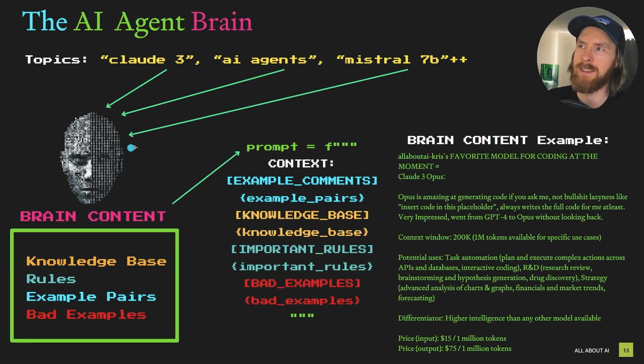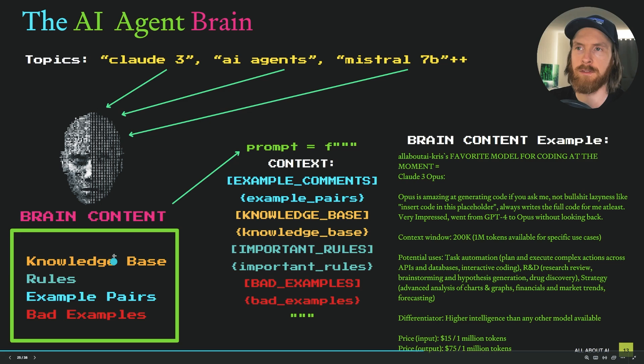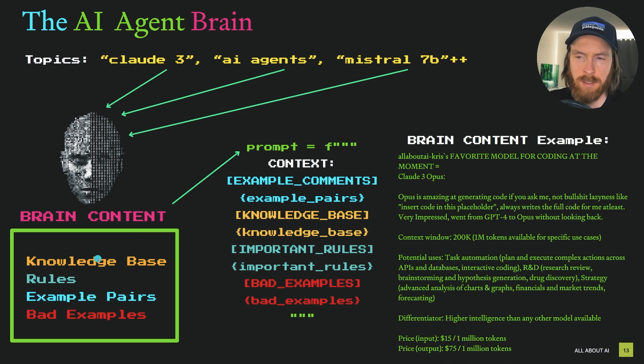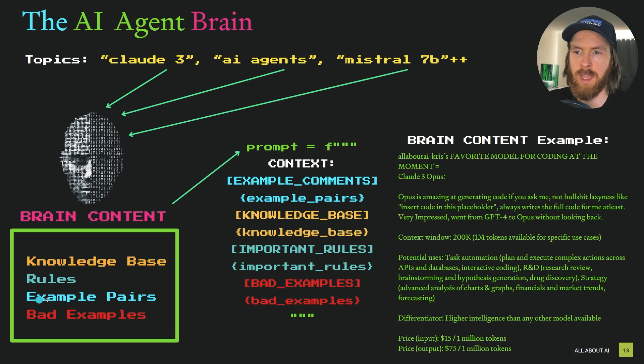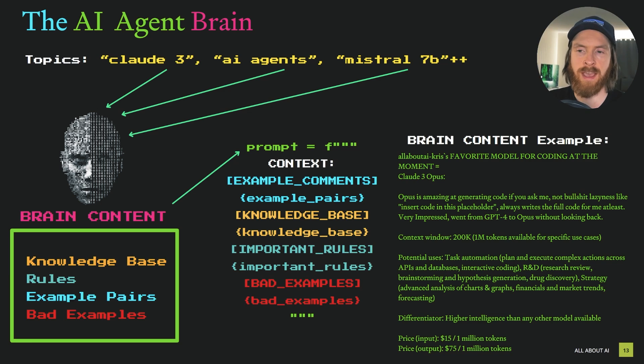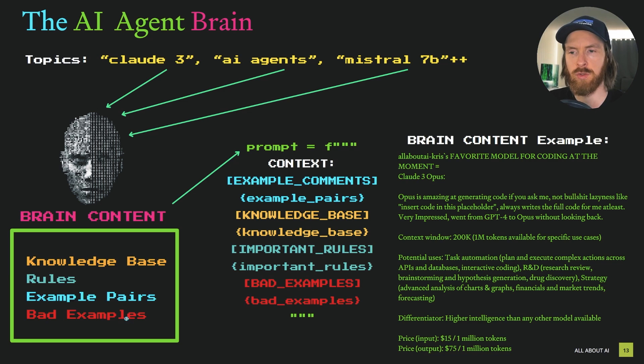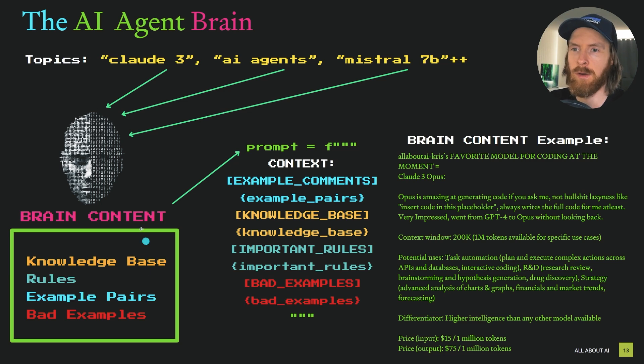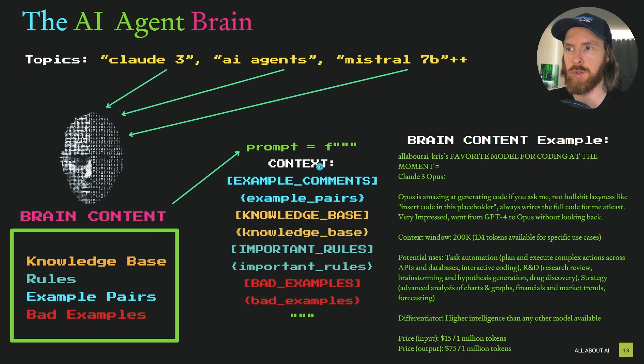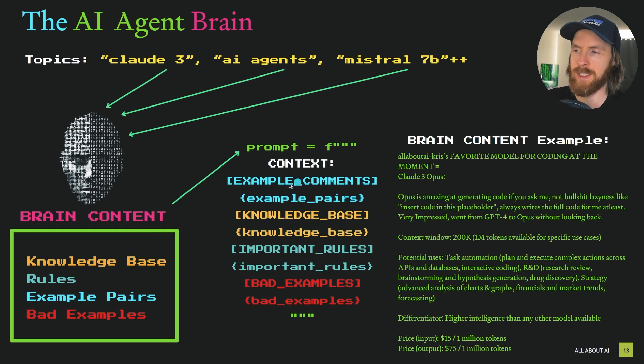I created something I called brain content for these topics. It consists of a knowledge base, rules that the agent has to follow, example pairs of Reddit comments and answers I've given, and I've started to include bad examples of what I don't want. All of this brain content is fed into context into our prompt.